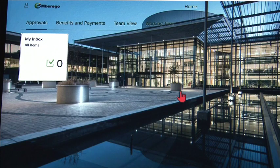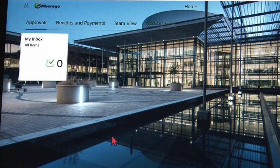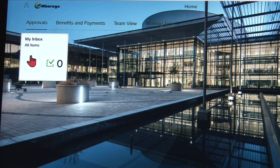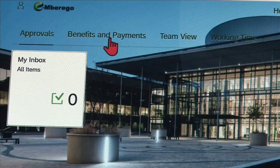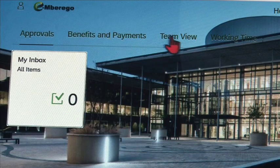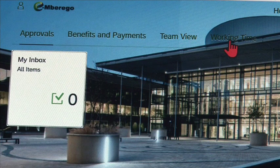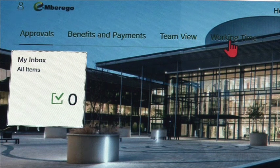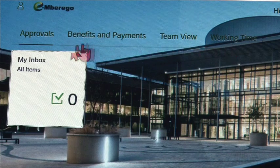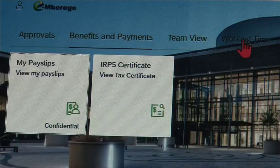After logging in, a dashboard screen will appear like the one you see on the screen. The dashboard has different tabs and menus to access different self-service options according to what you need, such as Benefits and Payment, Team View, and Working Time. You can also directly view menus on the main screen, such as My Inbox and IRP5 certificate. Let me show you how to navigate this dashboard.